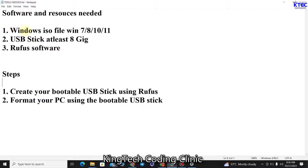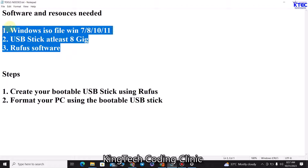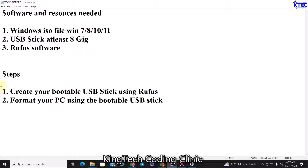So to start with, these are the things we need. First, we need the Windows ISO file — this can be Windows 7, 8, 10, or 11; in this case we'll be using Windows 10. You also need a USB stick, that is a pen drive or flash drive, at least 8 gigabytes or even more. And you also need the Rufus software for making the USB stick bootable. Once you have all these prerequisites, you're good to go.